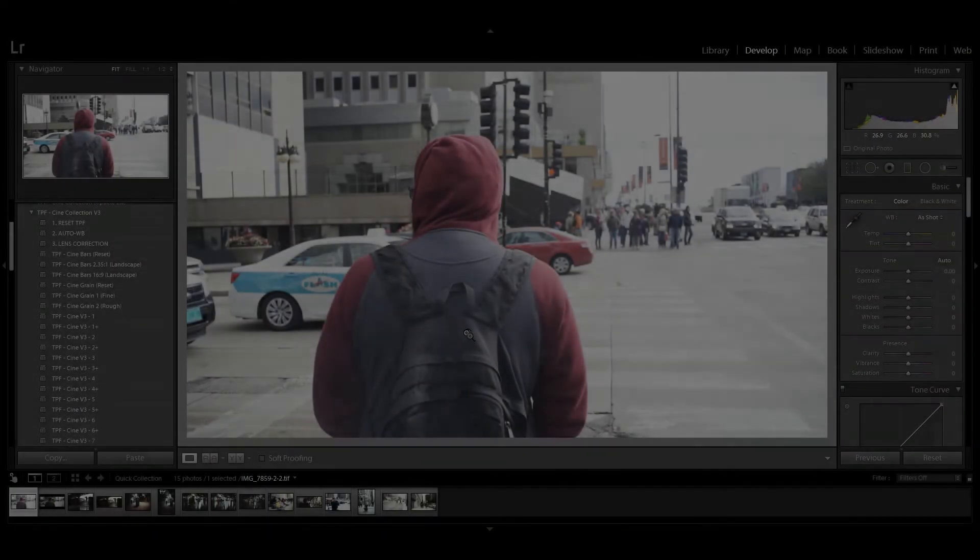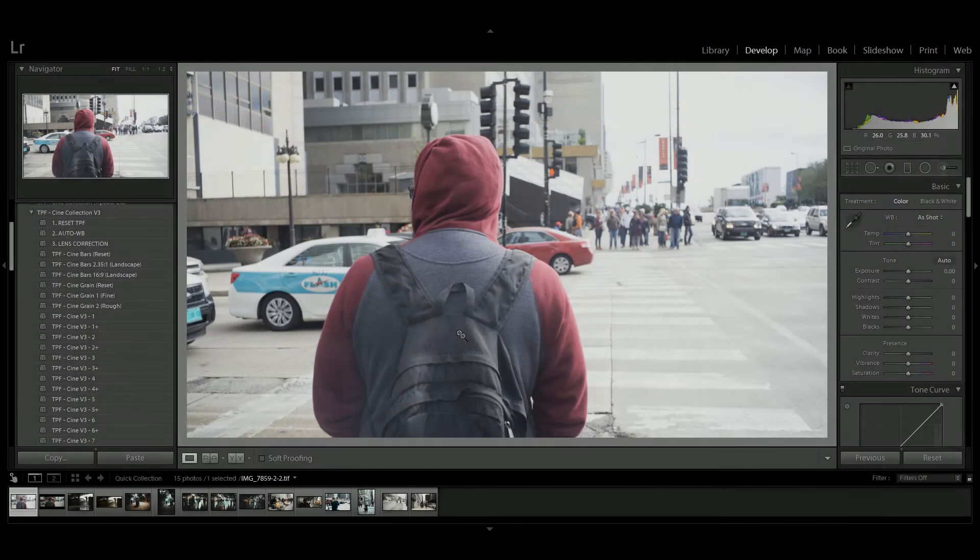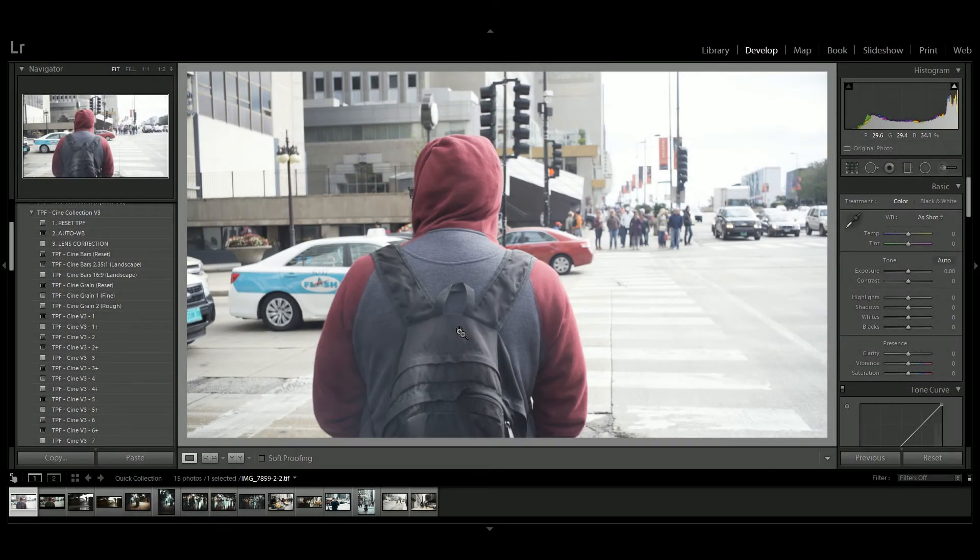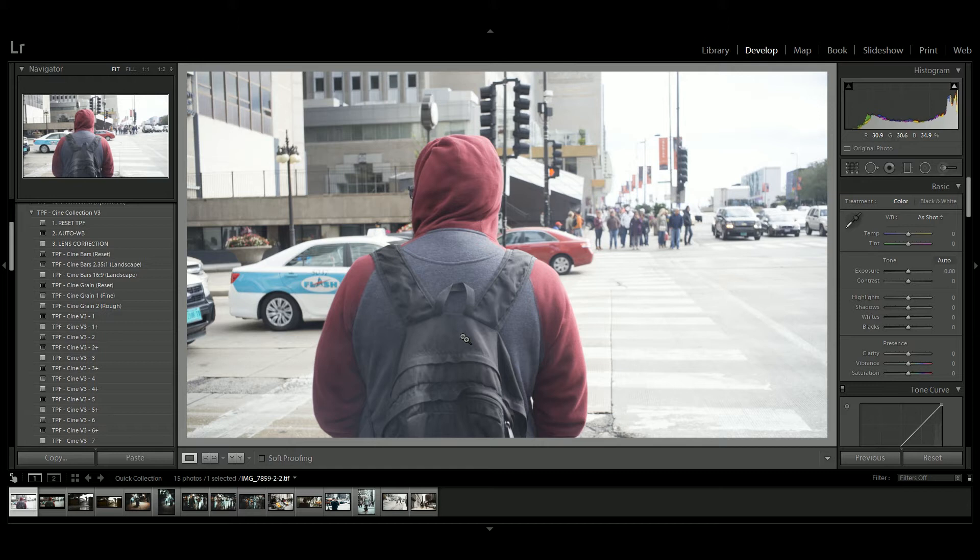We're going to use Adobe Lightroom Classic CC. This does work with other versions of Lightroom, but make sure you check the software requirements. Start with your image in the develop module.